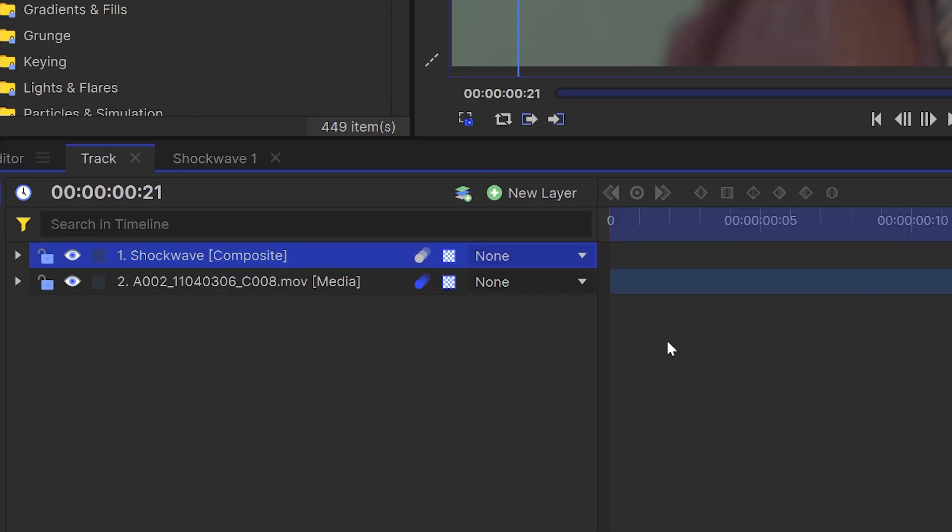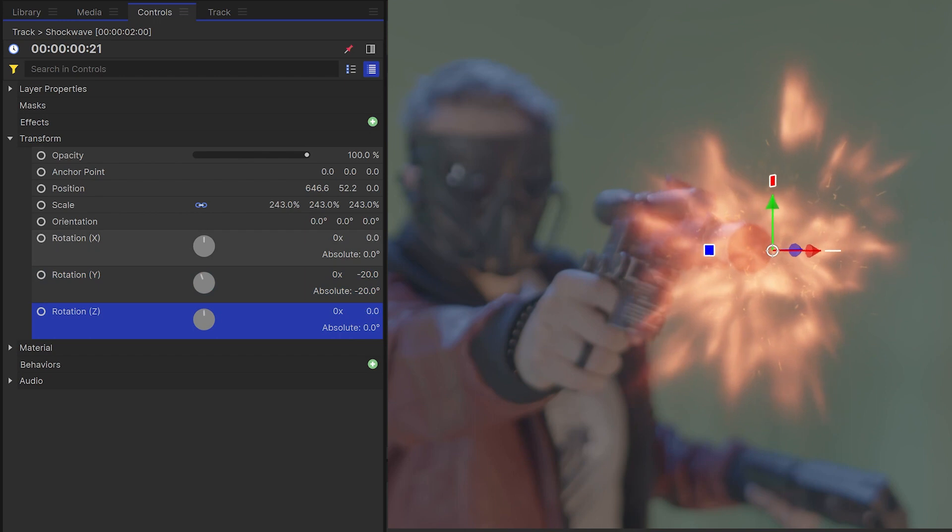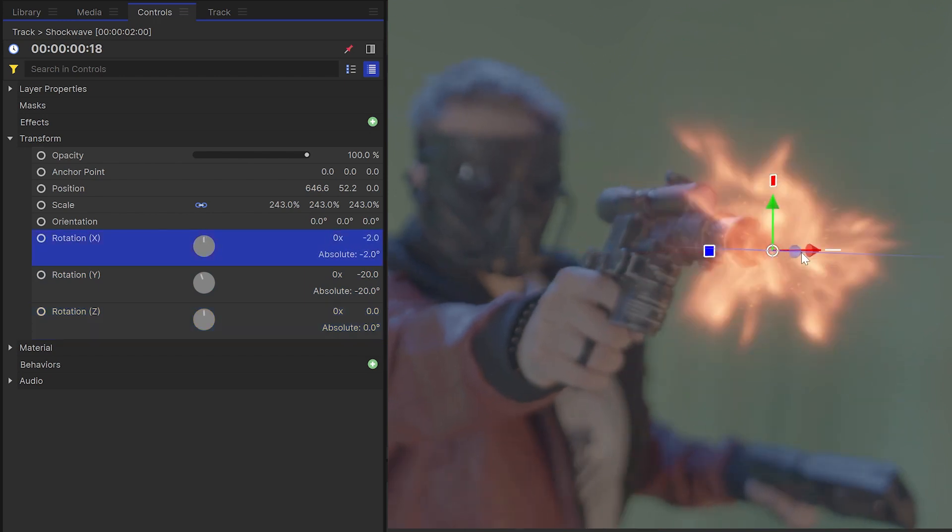If your actor isn't shooting directly down the barrel of the camera, you might need to make the shockwave look a bit more 3D. To do that, come over and select this icon here, then use the rotation controls in the controls panel to position it correctly on screen.